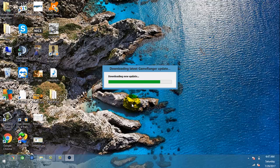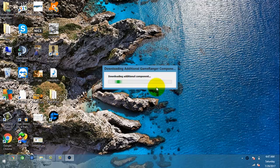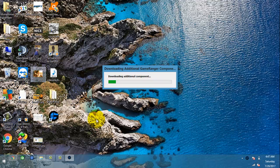After that it will take a lot of time to download updates.